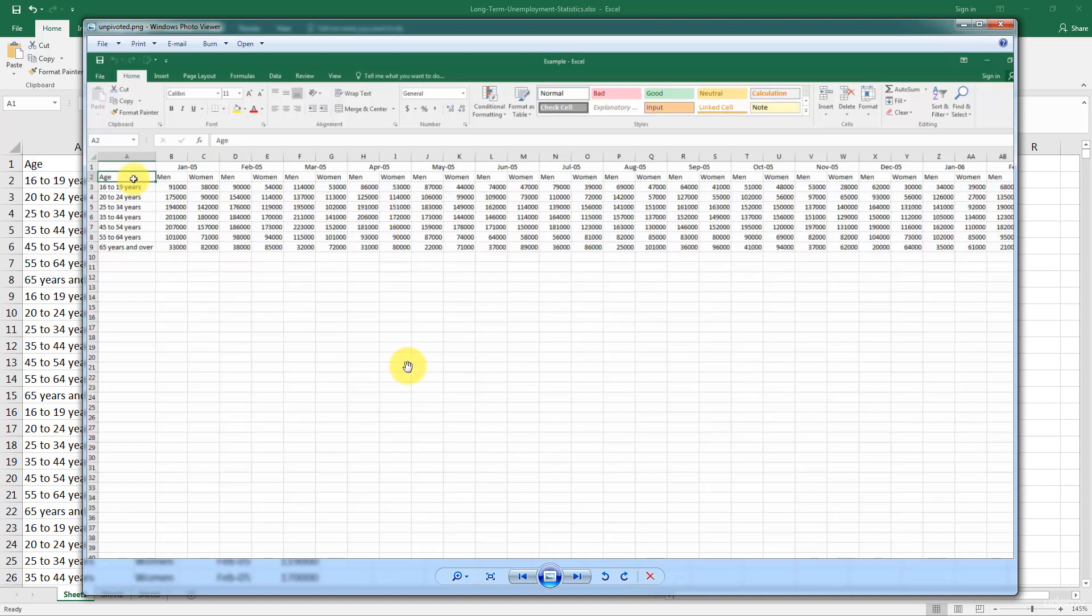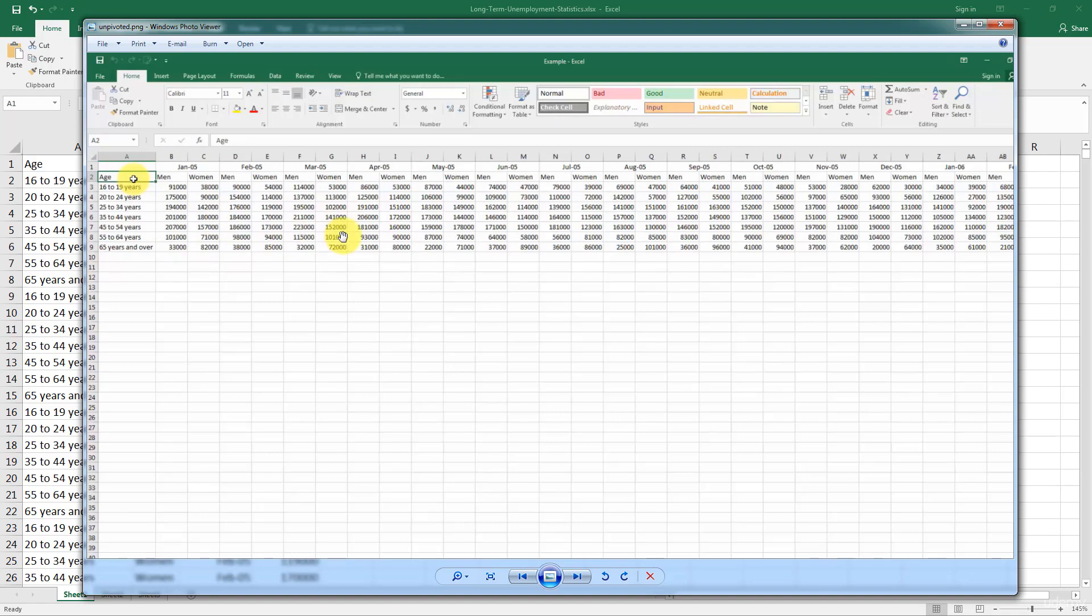And so if you need to look up, for instance, quickly, September 2005, 45 to 54 years old, you'd go on the top. You'd look very quickly. All right, September 2005. And let's say you need the female segment. So there it is. And then you'd look over here, 45 to 54 years old. So that's the third one from the bottom. September 2005. There we go. 152,000 unemployed.